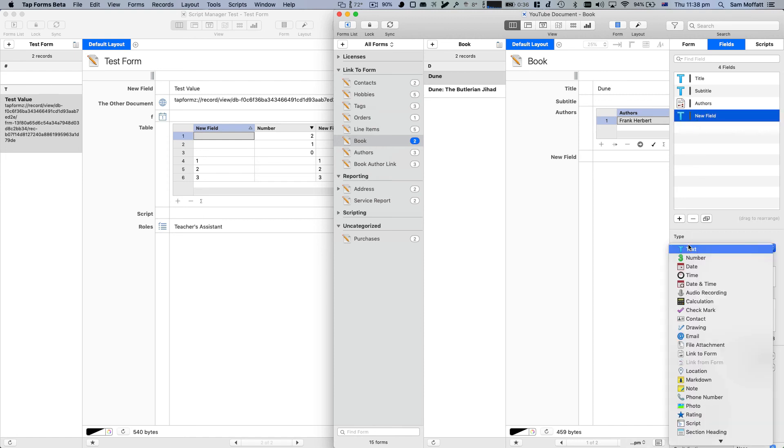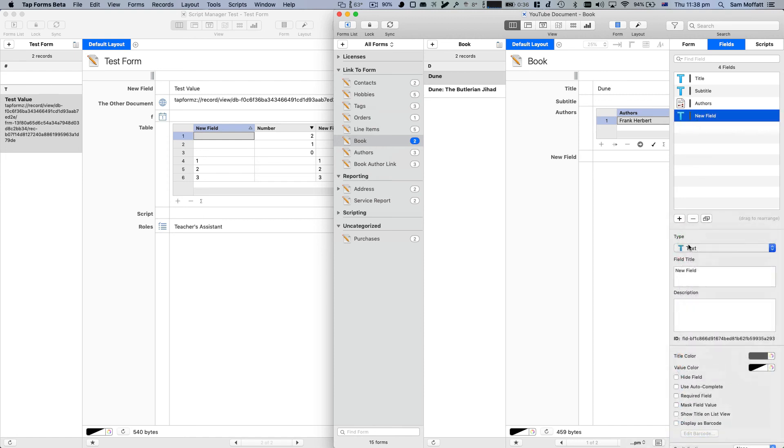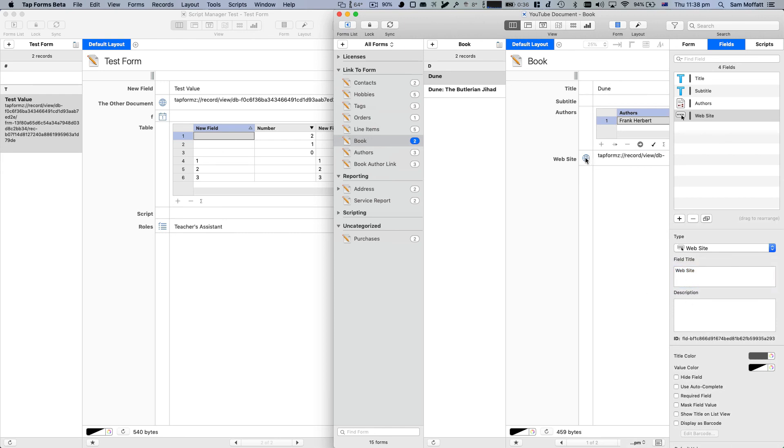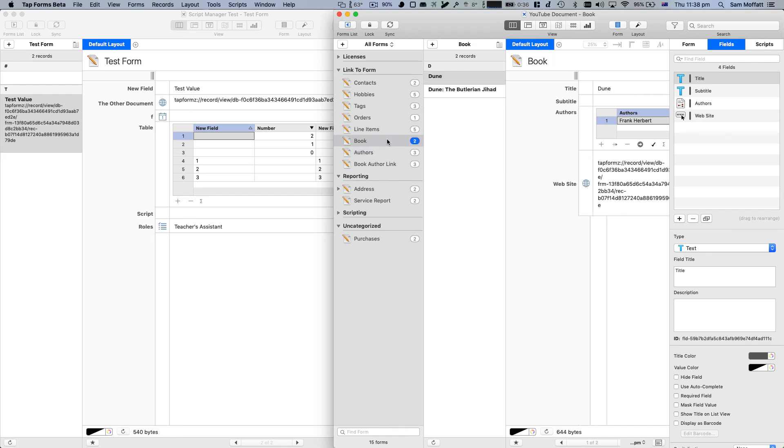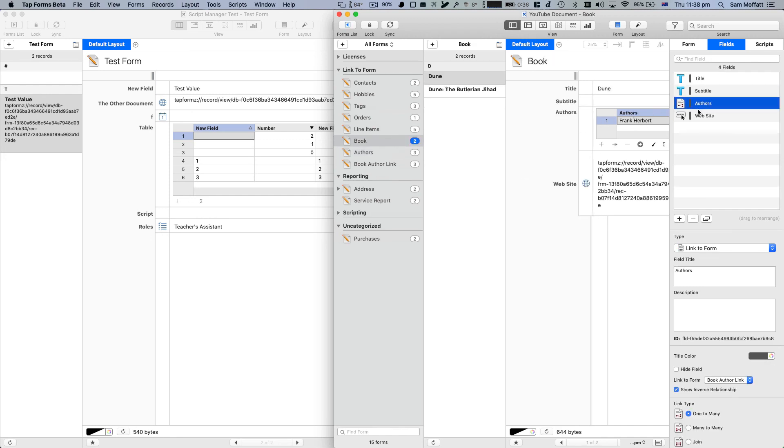And website. Website. And paste. Now, realistically, I wouldn't recommend this because there are much better ways of linking. As you can see, we have a traditional link to form field here, one to many, that's modeled, much more efficient, much better way of doing things.